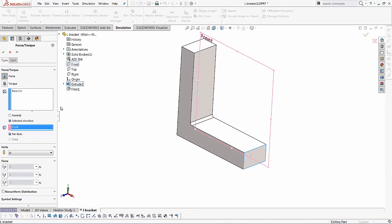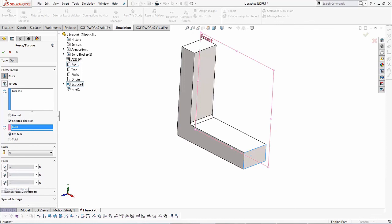And the reason why I always use the front plane is because what SOLIDWORKS simulation does is if you use the front plane, then your forces, the different direction, the plane direction one, the plane direction two and the perpendicular direction, they are basically your X direction, Y direction and the Z direction.